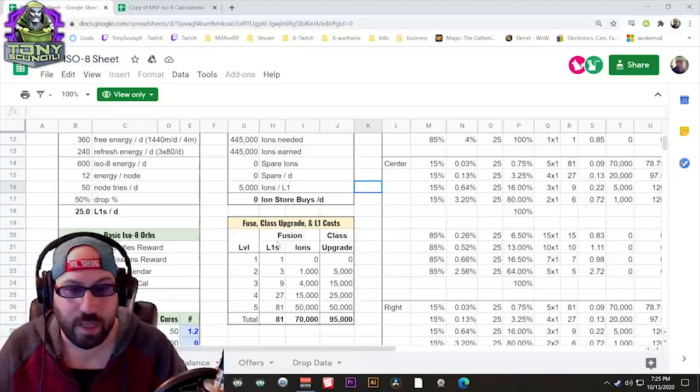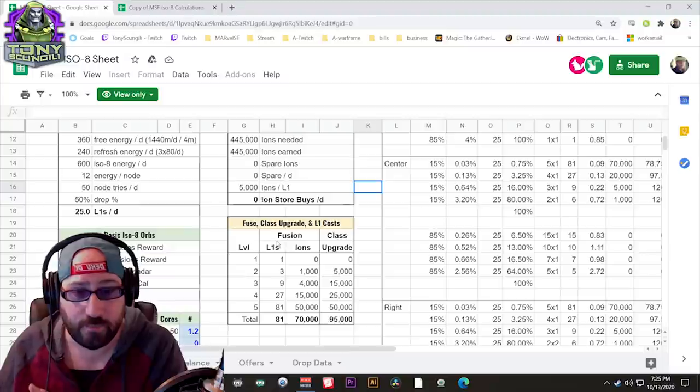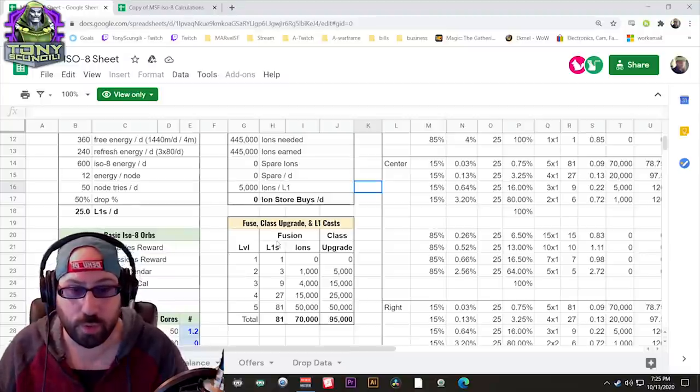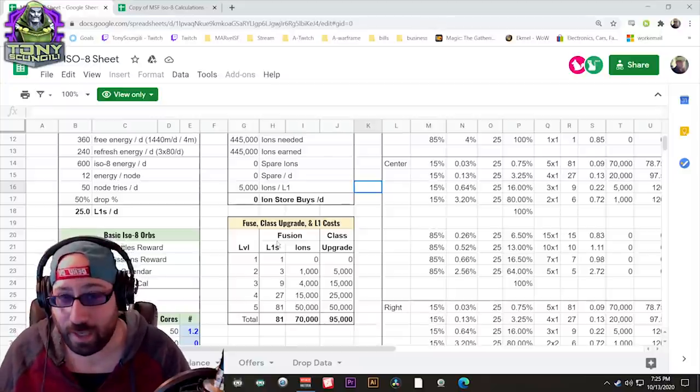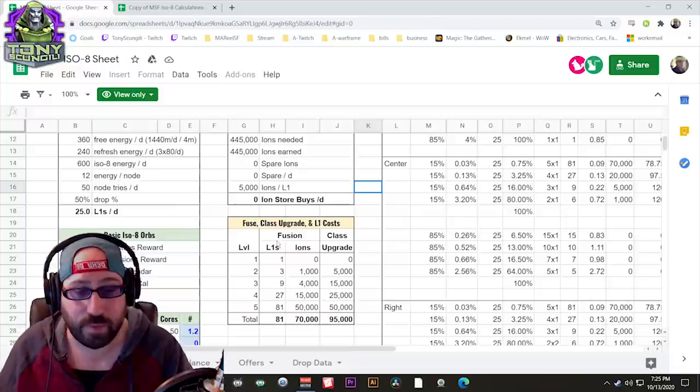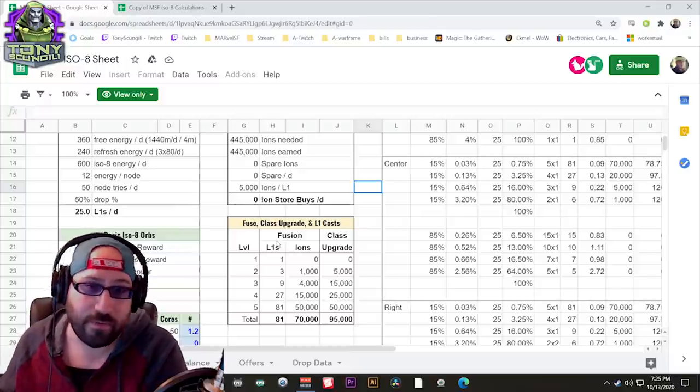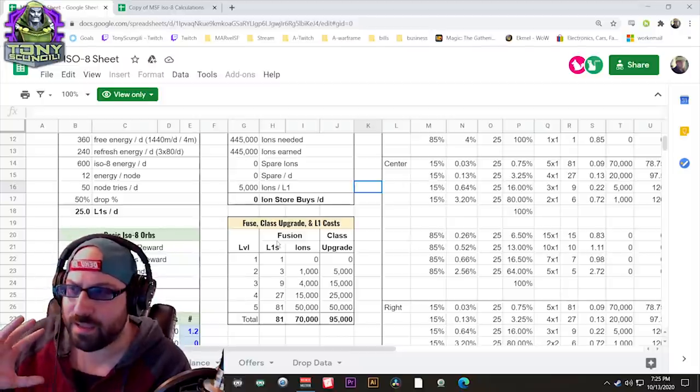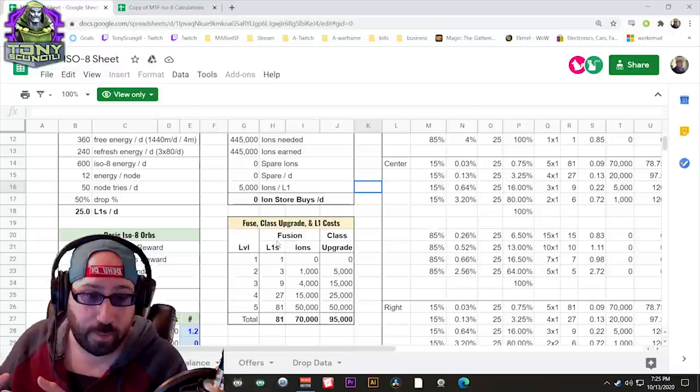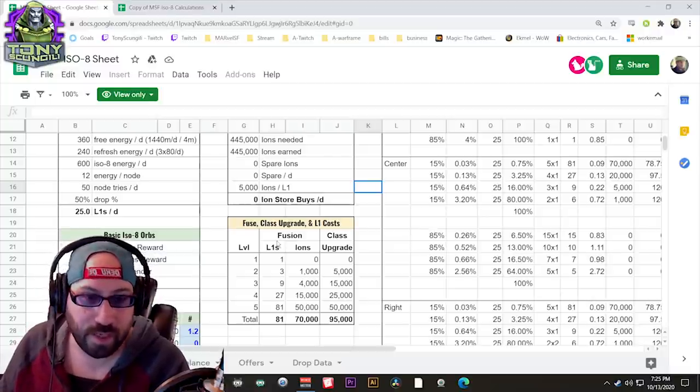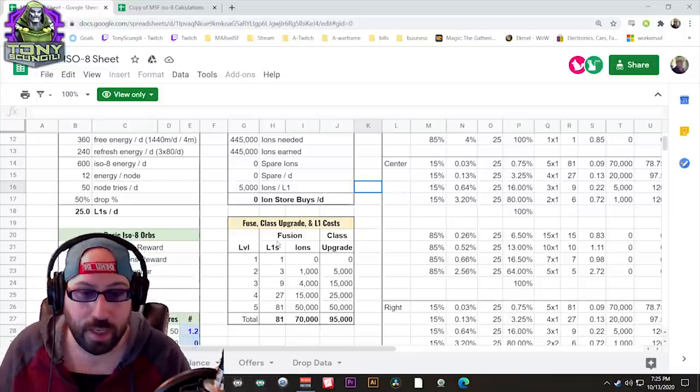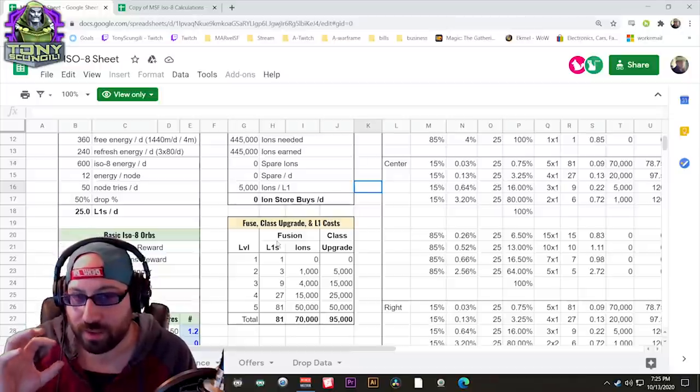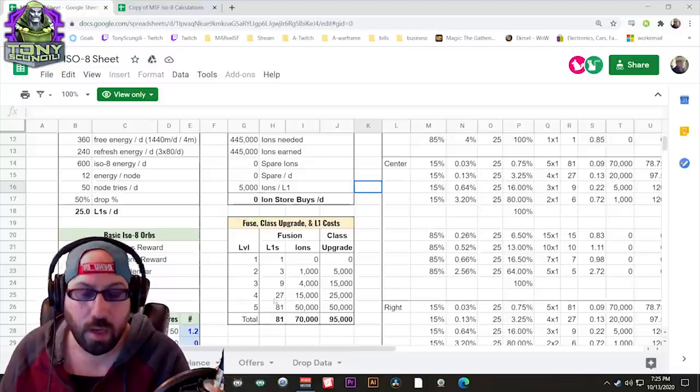Just taking a quick look at this right here, you'll see that to get a single ISO-8 on a character from 0 to rank 5, it costs a total of 70,000 ions. Obviously multiply that by 5, and that's what it takes to get a character to have a full 10% stat increase. And then you have the cost of upgrading a class, and the class cost to go from 0 to 5 is 95,000.